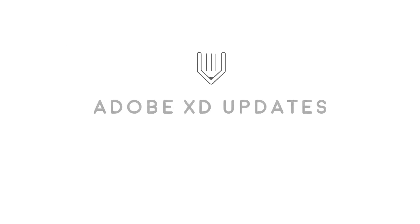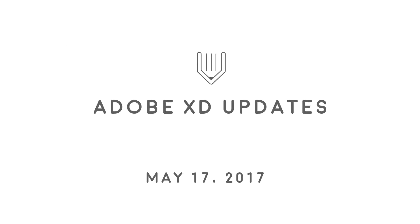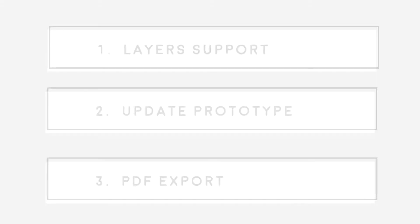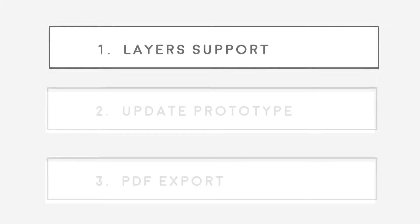Hi everybody, this is Vitorios and today we are going to talk about Adobe XD updates for Windows.